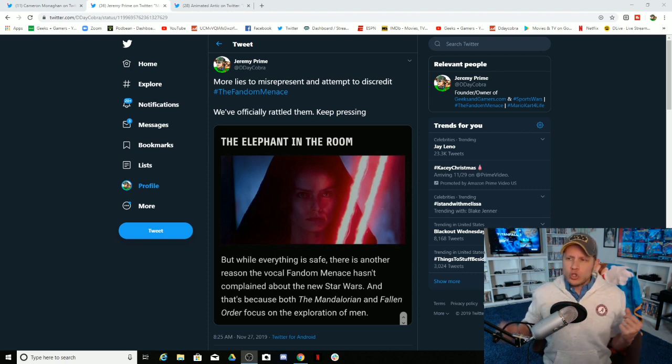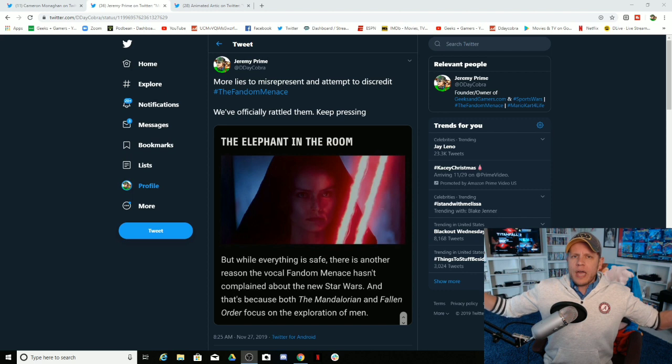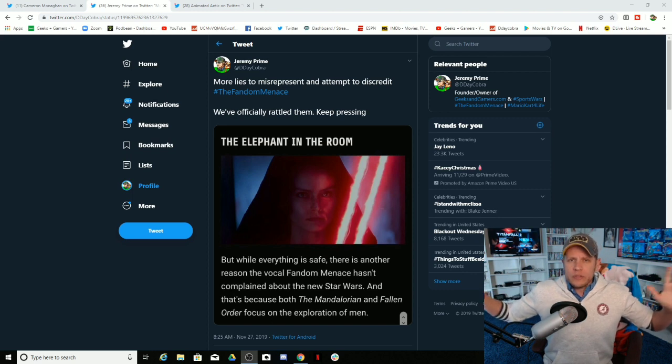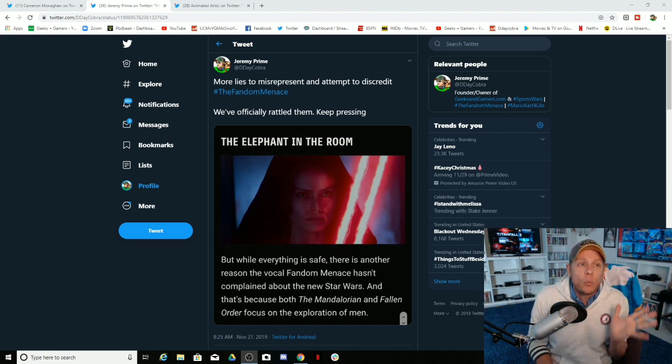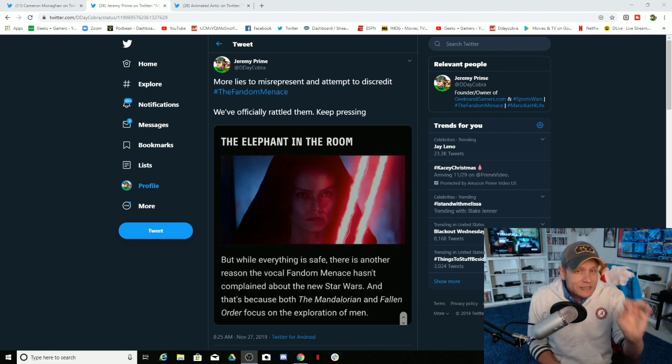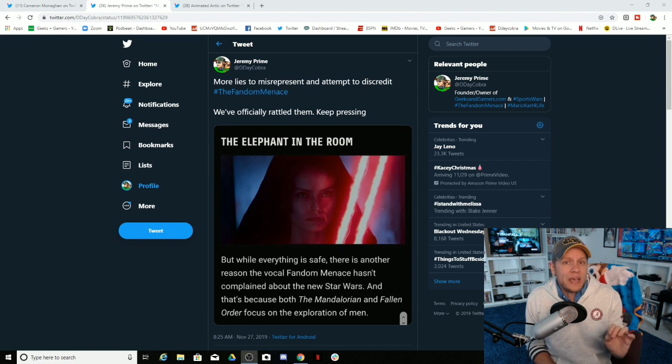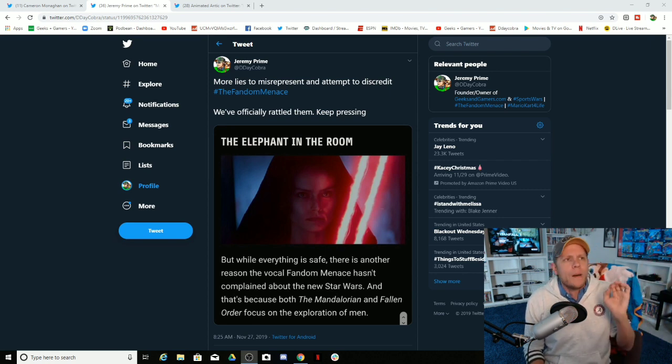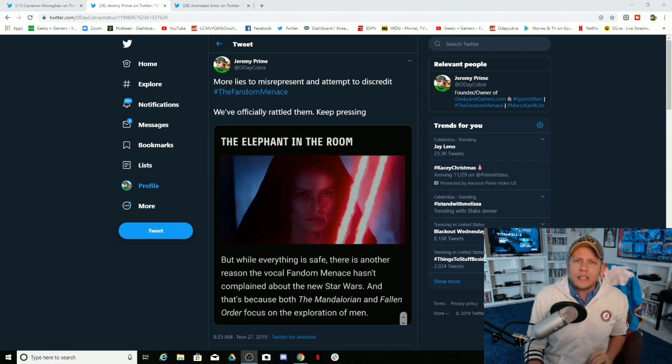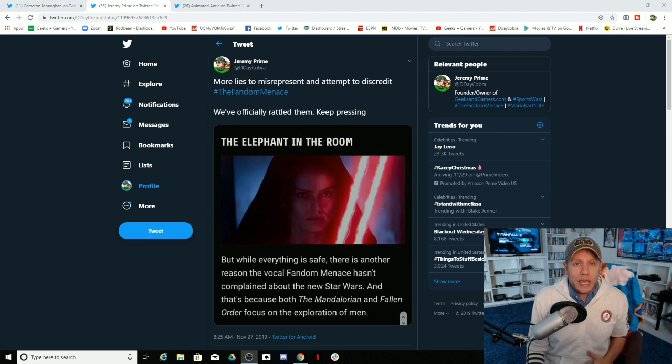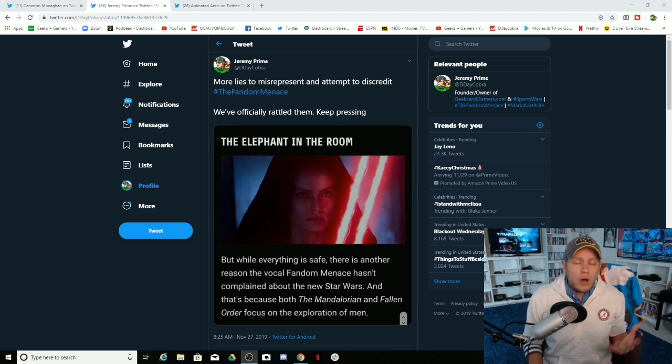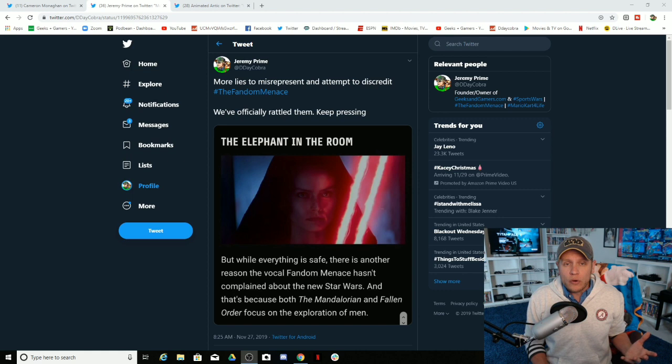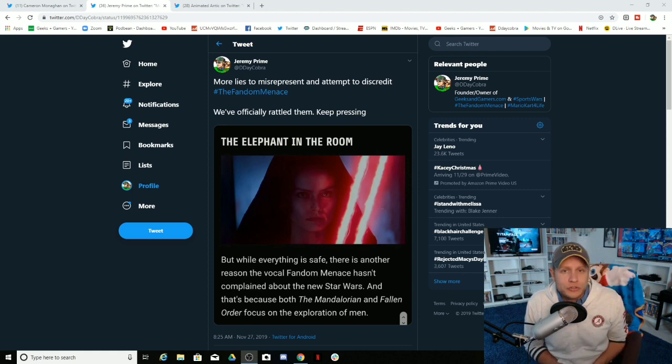You say the entire fandom menace is okay with the Mandalorian and Fallen Order, yet we have a woman who goes against the narrative that you're painting and we all support her. Imagine that. Ryan Kennel from Geeks and Gamers and RK Outpost. He's not the biggest fan of the Mandalorian and he definitely hates Baby Yoda, which I don't understand that.